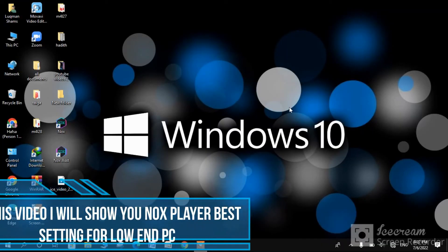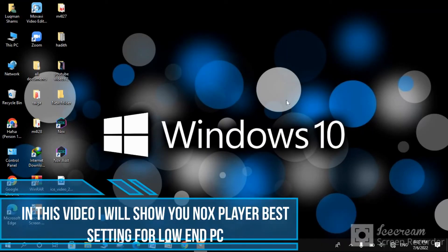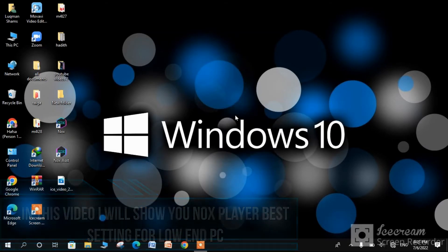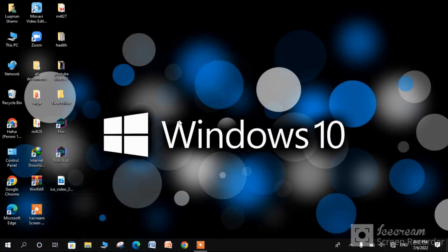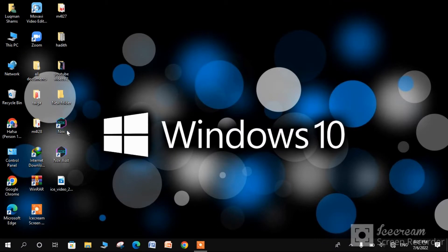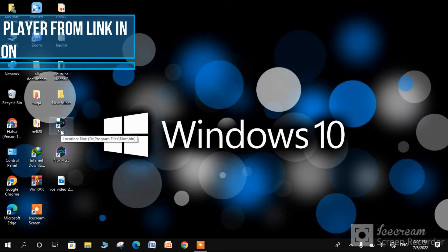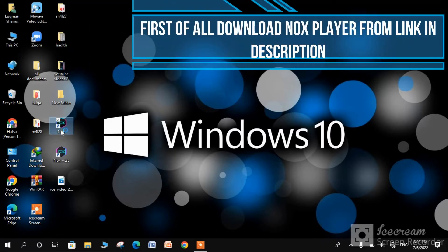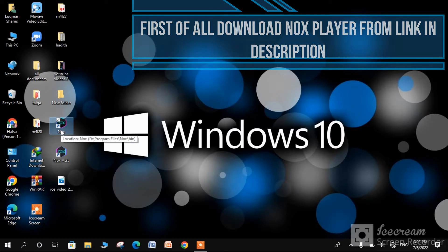In this video, I will show you the best Nox player settings for low-end PCs. So don't skip the video. First of all, download Nox player from the link I have given in the description.